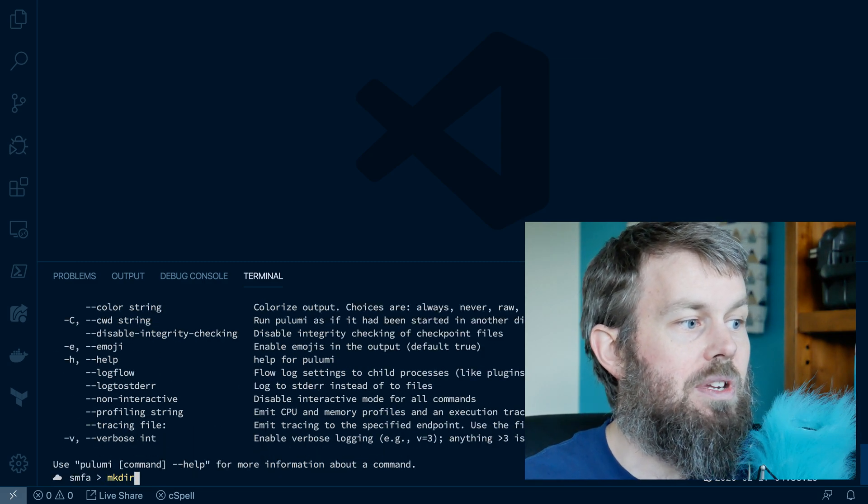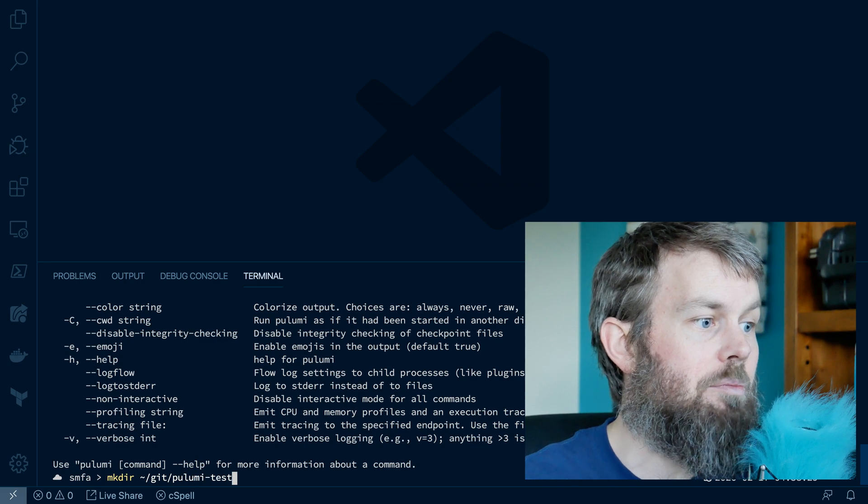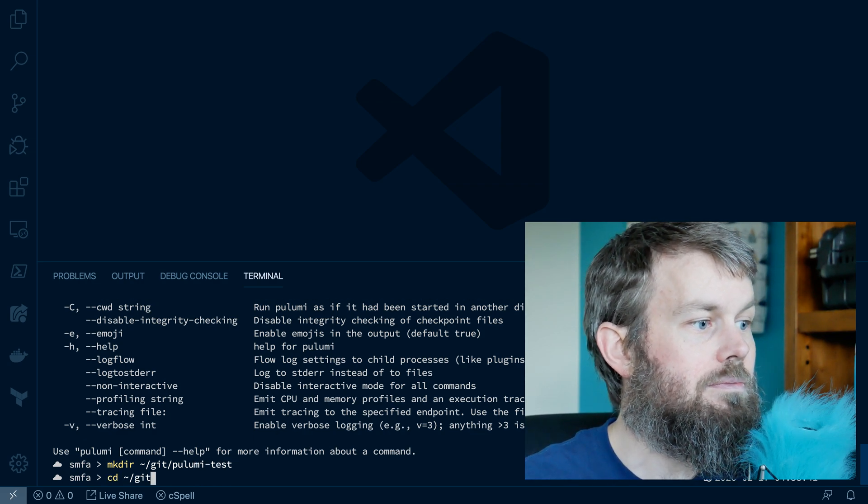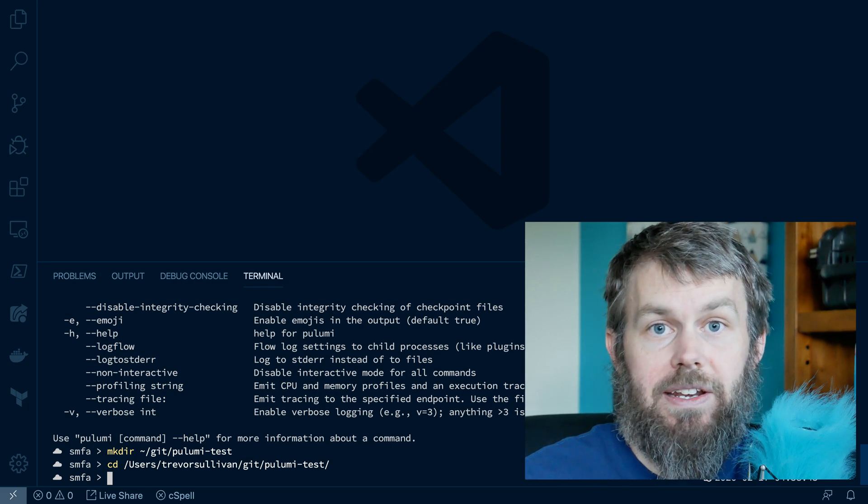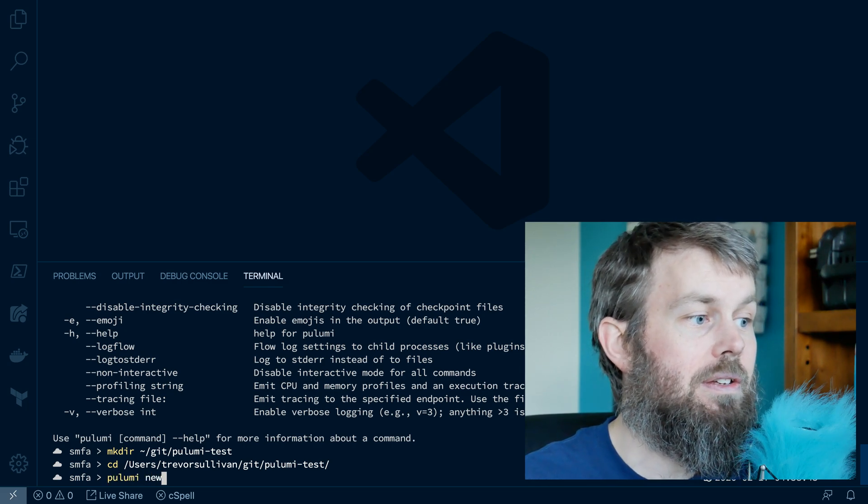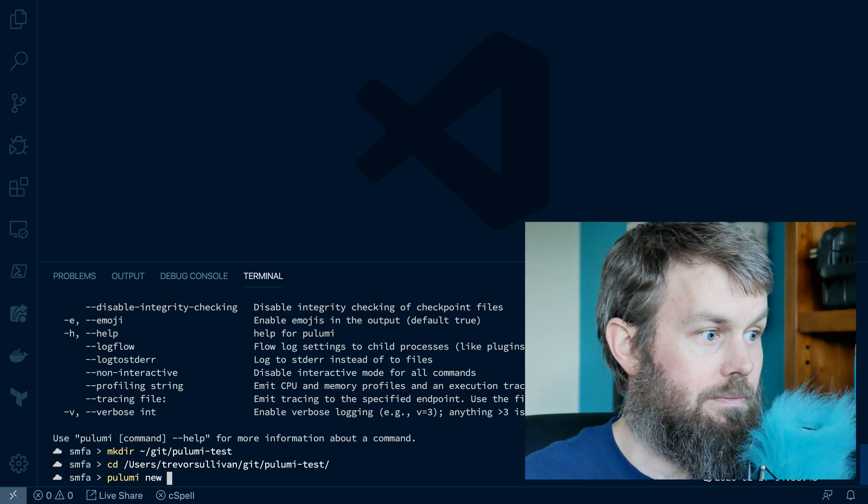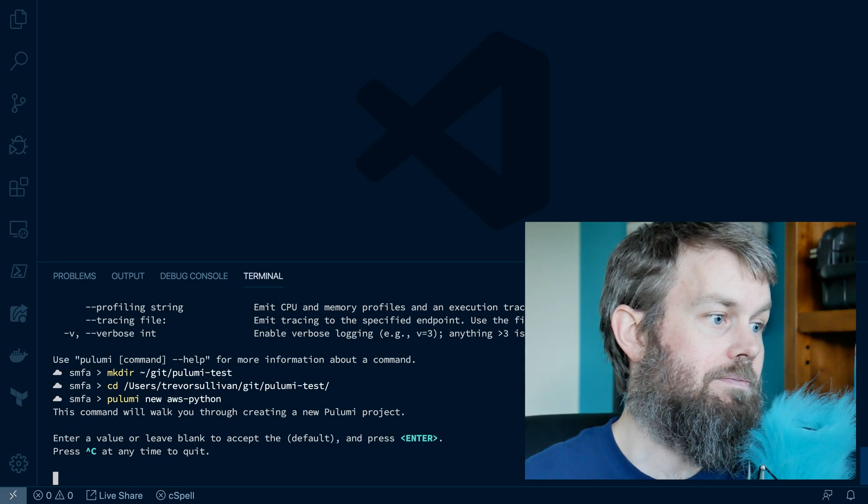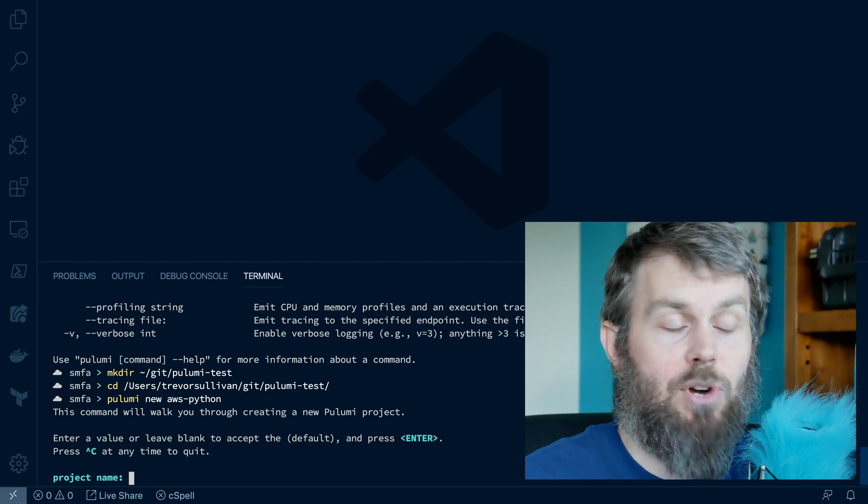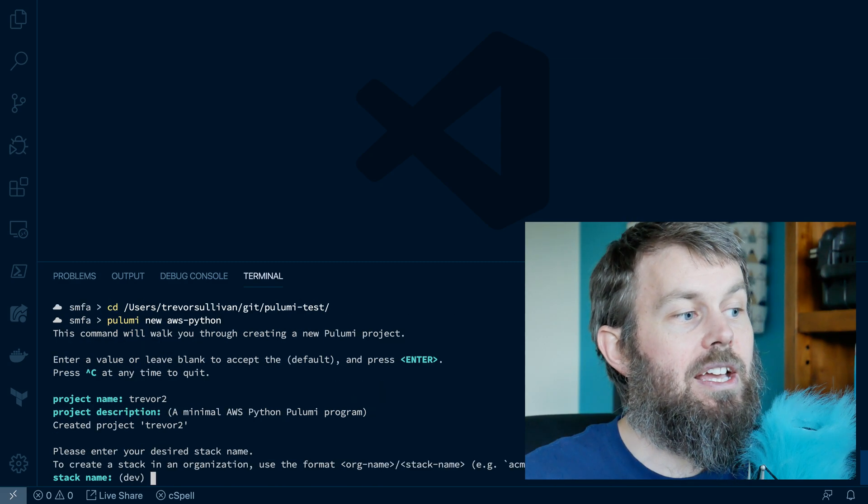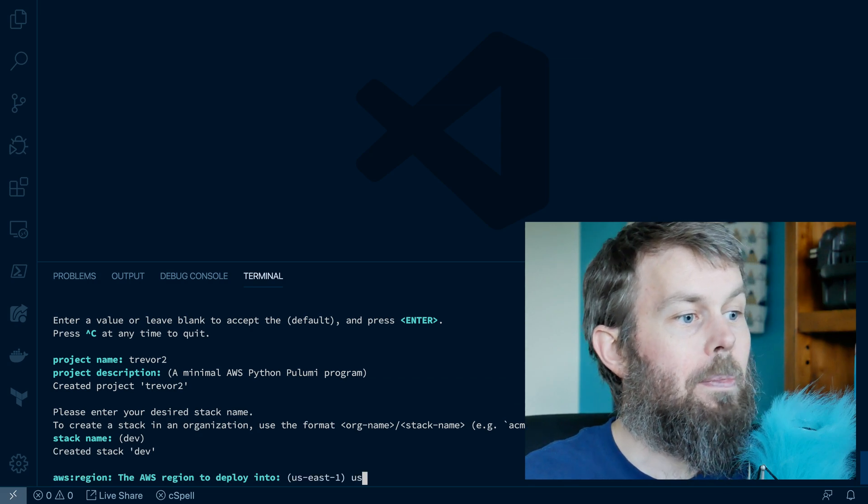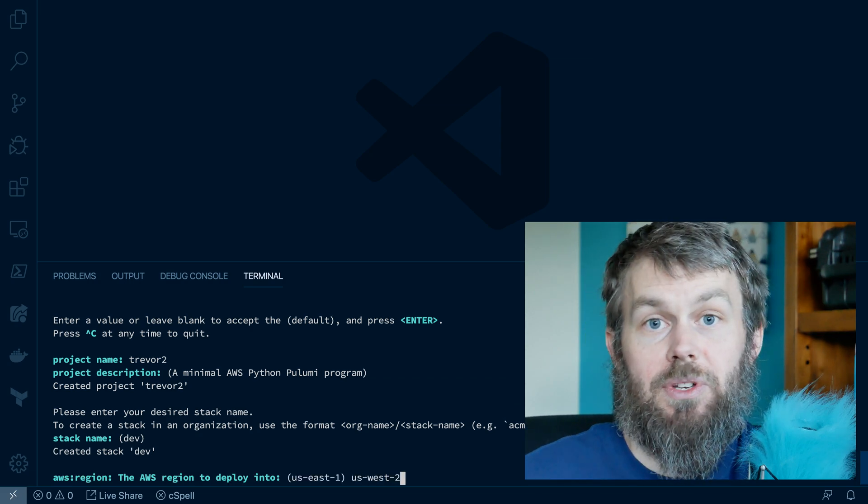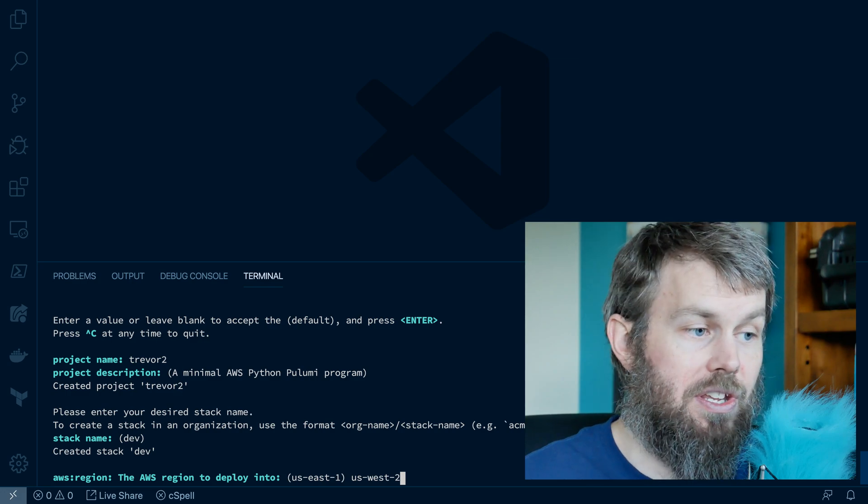So what I'll do is create a new project directory. Let's call it Pulumi test. And then I'll go ahead and initialize a new Pulumi project with Pulumi new and then AWS Python. So I'll give my project a name, like Trevor2, and we'll accept a couple of defaults here, except for the AWS region. So I want to use the US West 2 Oregon region.